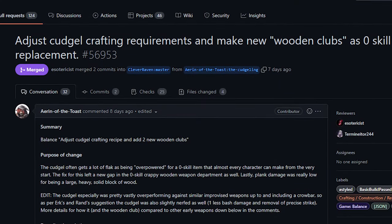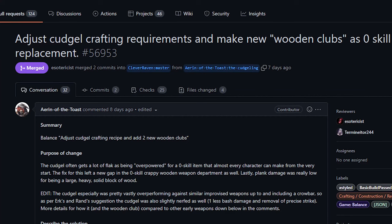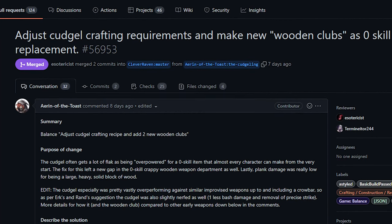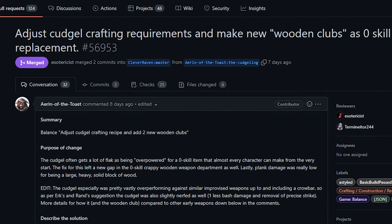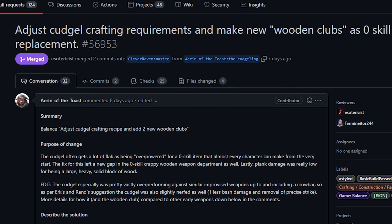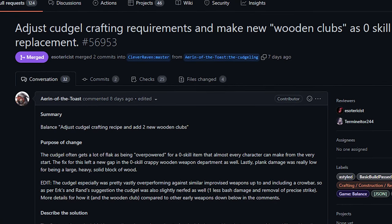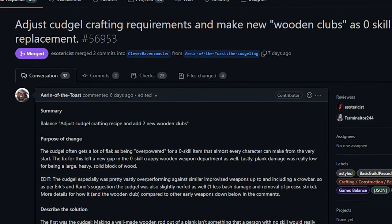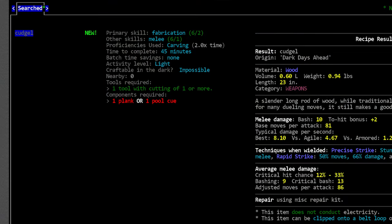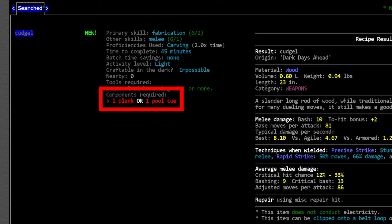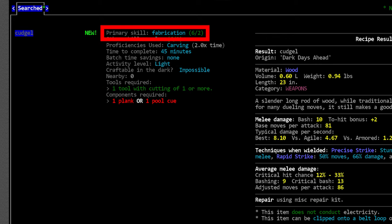Alright next up from Aaron we've got a change to the cudgel and the plank as well as a few additions of low tier club weapons. So first let's talk about what all the PR did. Number one it changed the cudgel recipe. Cudgels now take significantly longer to craft, they require the carving proficiency, they can no longer be made from sticks and they require fabrication two. Now these things are pretty significant changes since the cudgel has always been a really low tier go-to weapon for a lot of players.